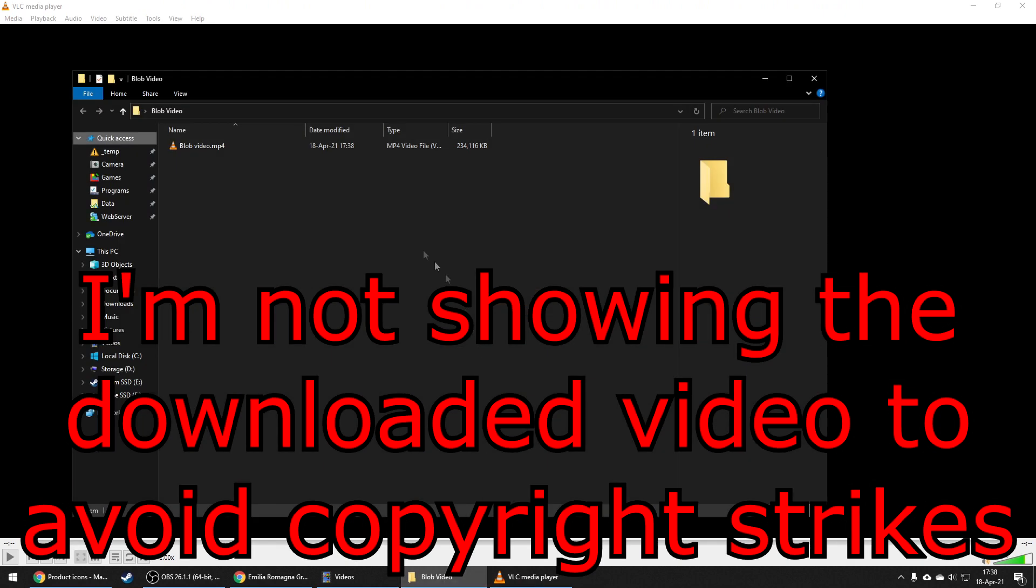After that, just wait some time for the video to download. When you're done downloading, you should find your video in the folder you chose.